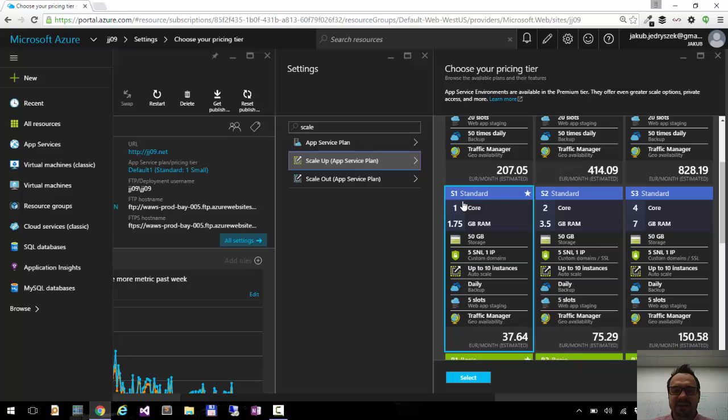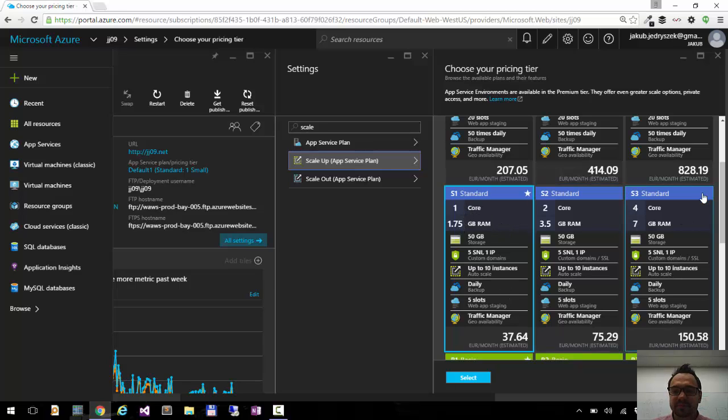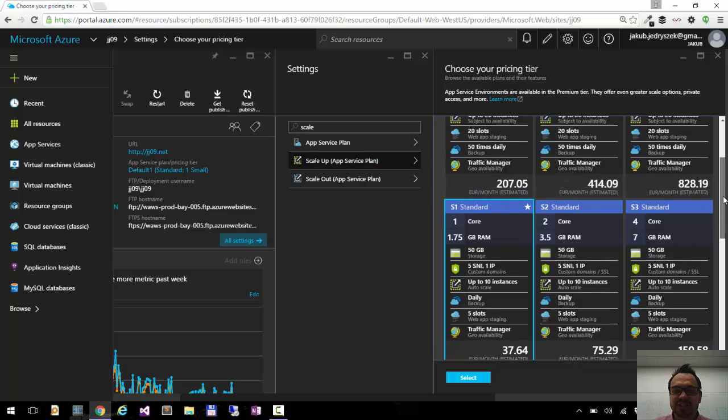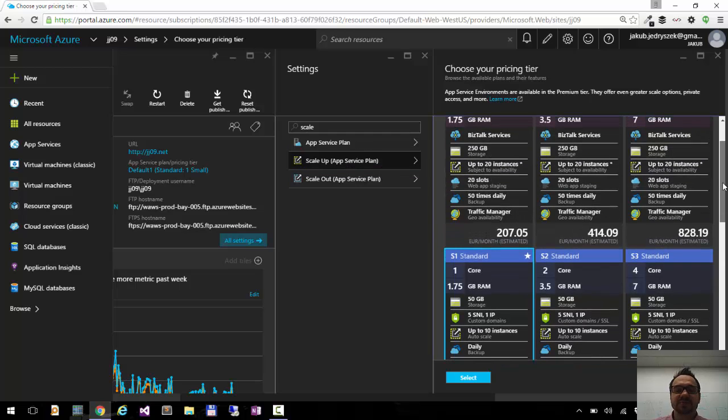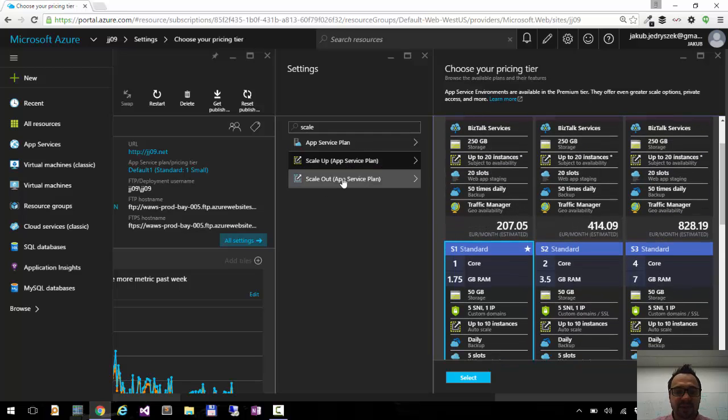I'm running standard instance S1 with one core and 1.75 gigs of RAM. For now this is enough for my blog, but I can always change this and this will change all my instances.